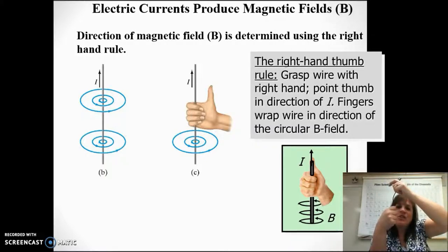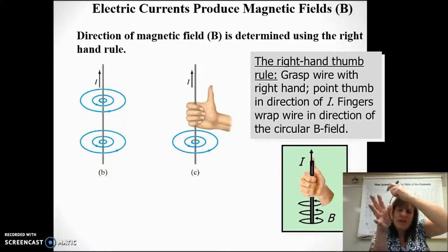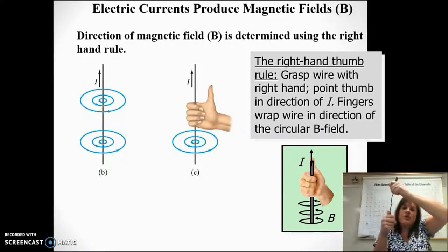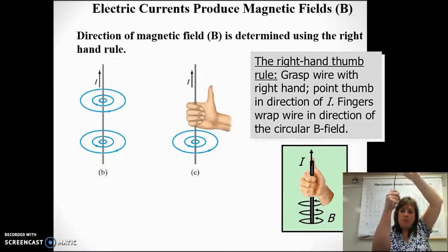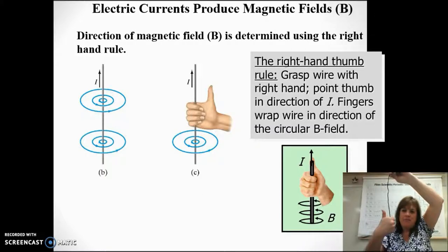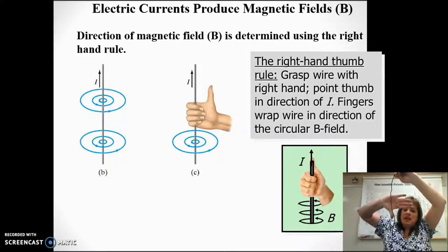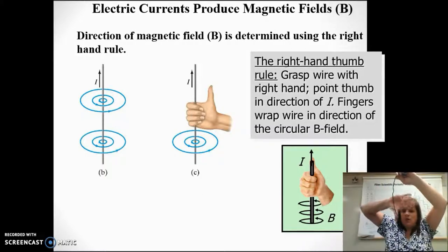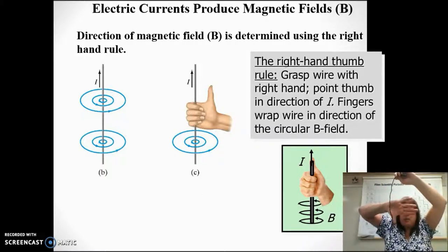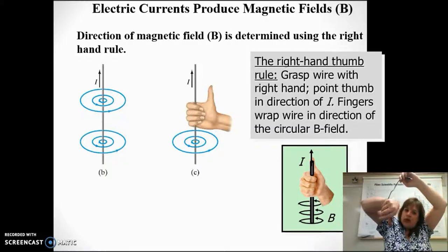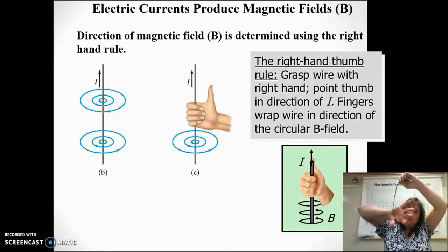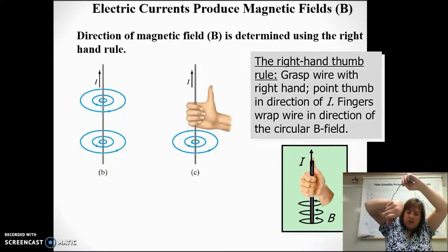It's a circular magnetic field, and the way your fingertips are pointing is the direction of the magnetic field. Your thumb points in the direction of the current. So that means if the current was running in the opposite direction, our magnetic field would wrap in the opposite direction.